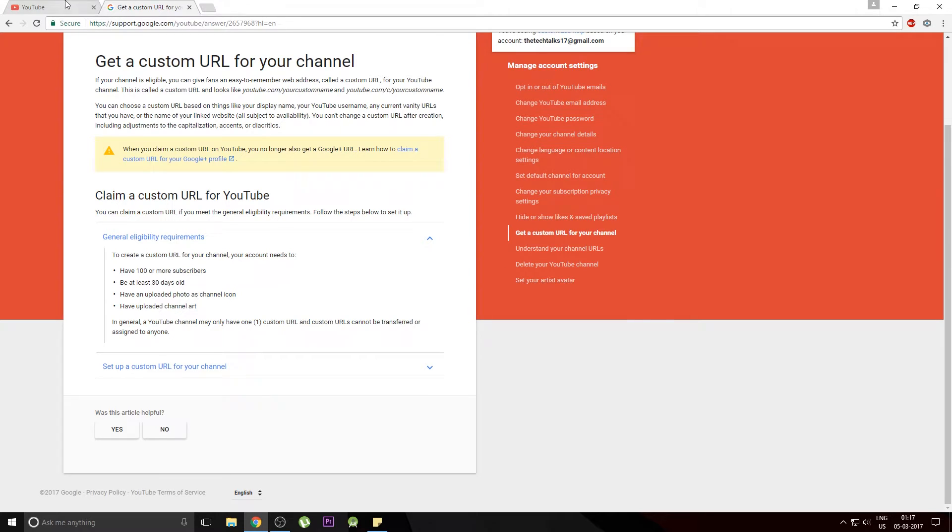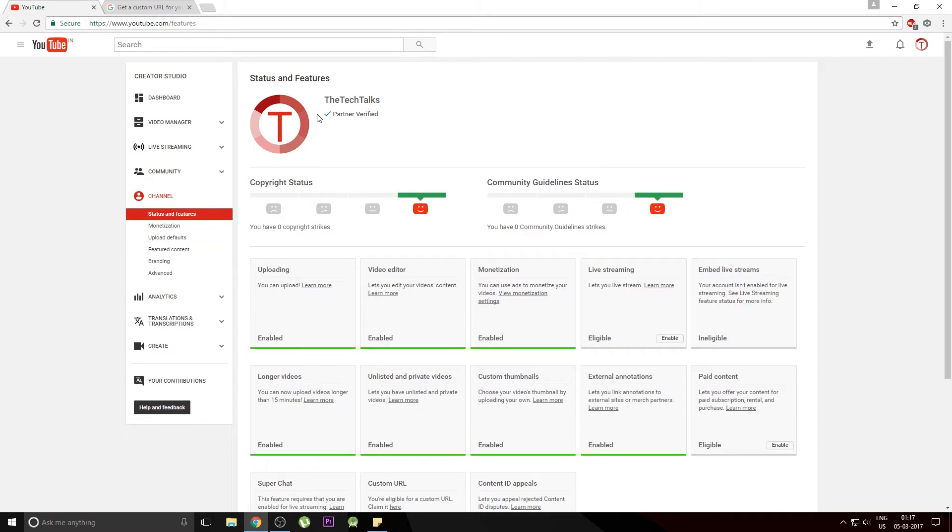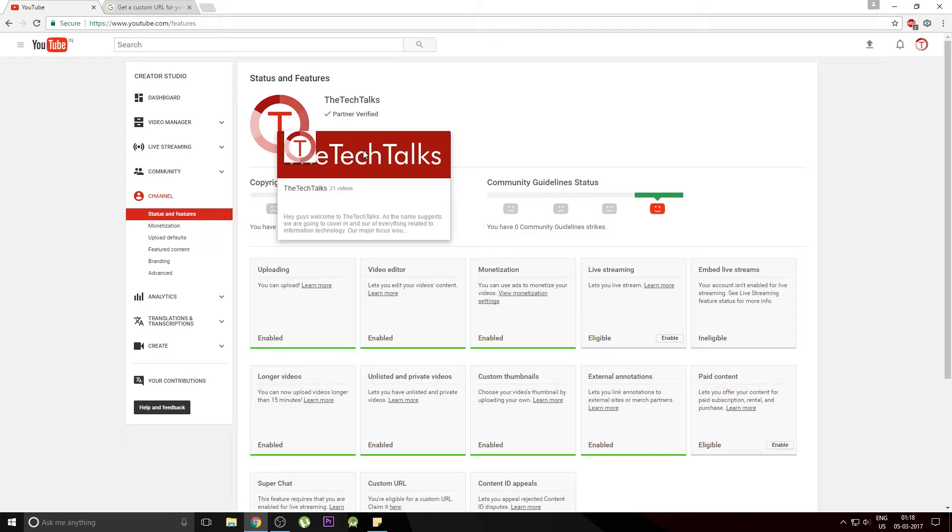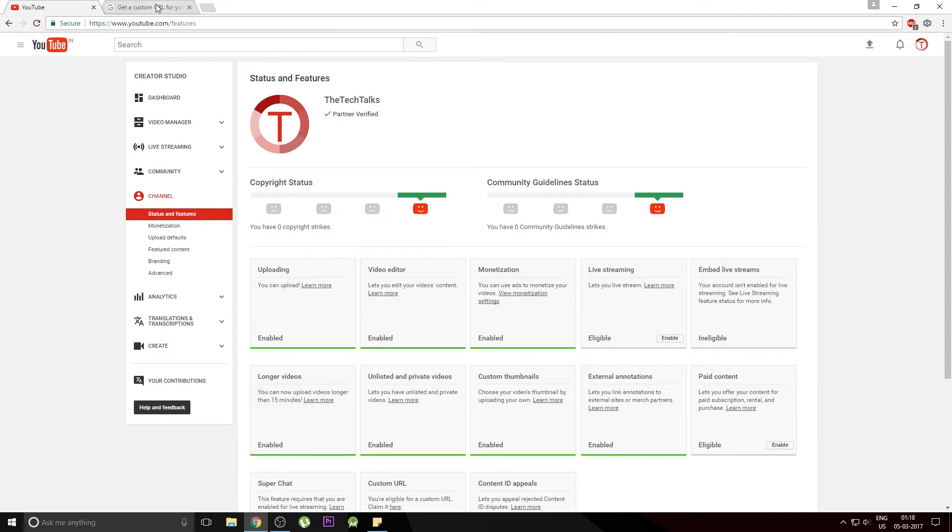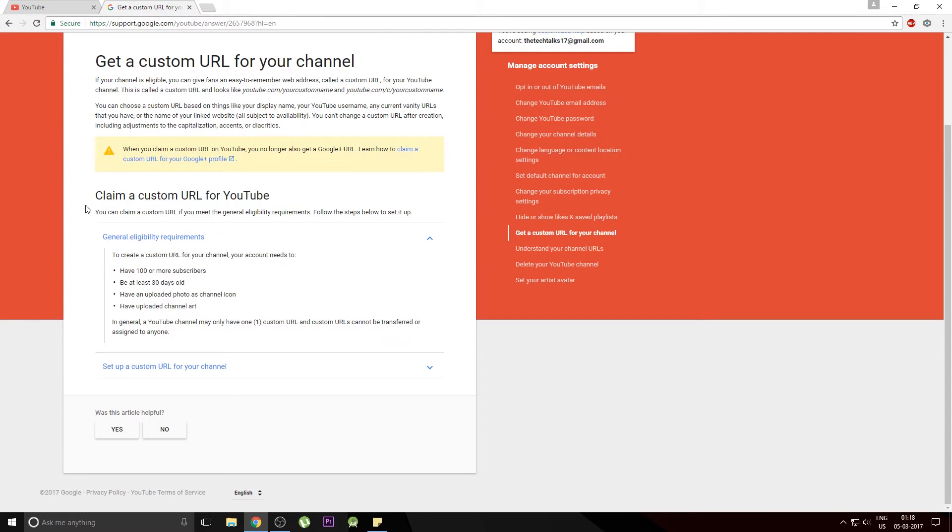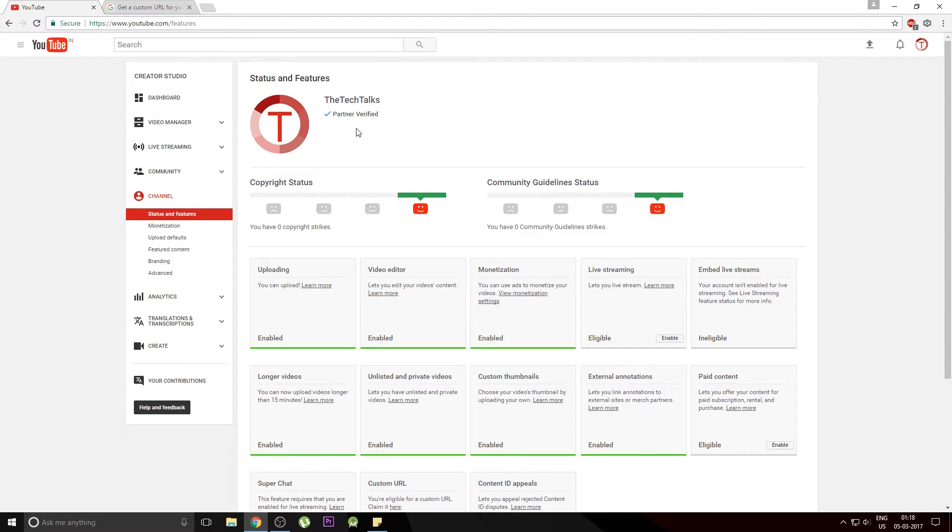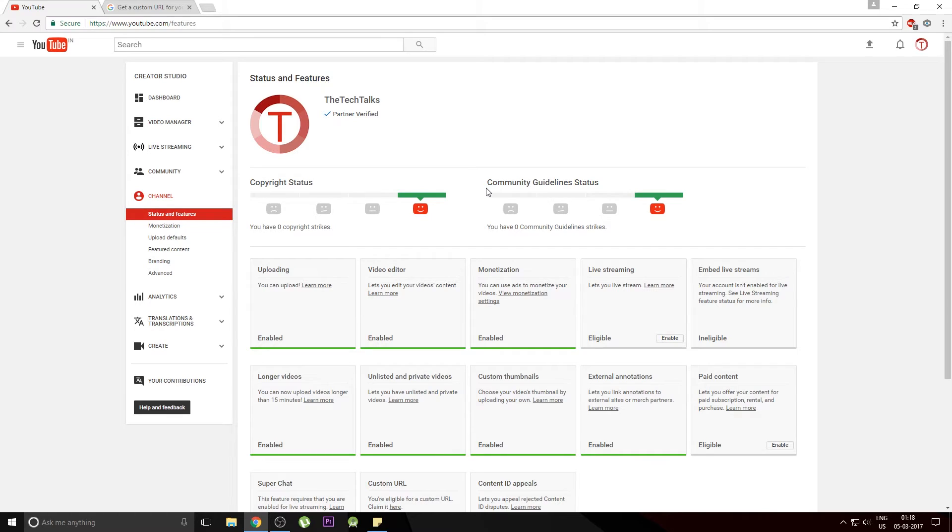This over here is the channel icon and this thing over here is the channel art. These things are the prerequisites before setting up a custom URL for your YouTube channel. Next thing is that you should have a channel in good standing which means that there should not be any copyright status or any guideline issues in your channel.